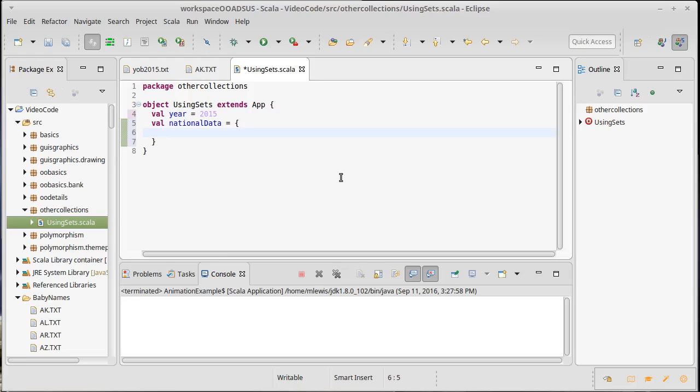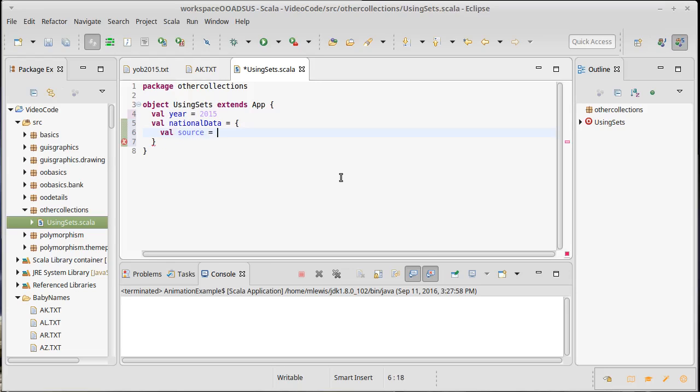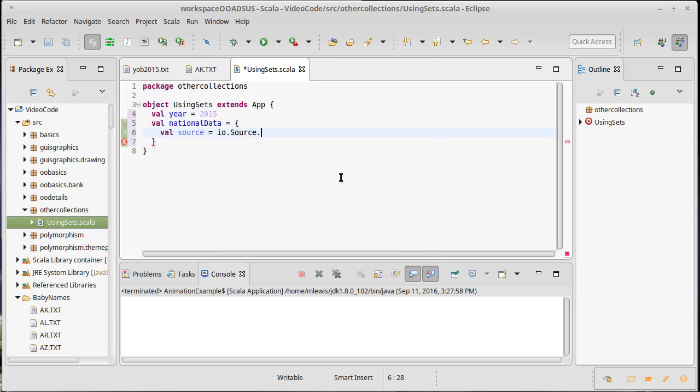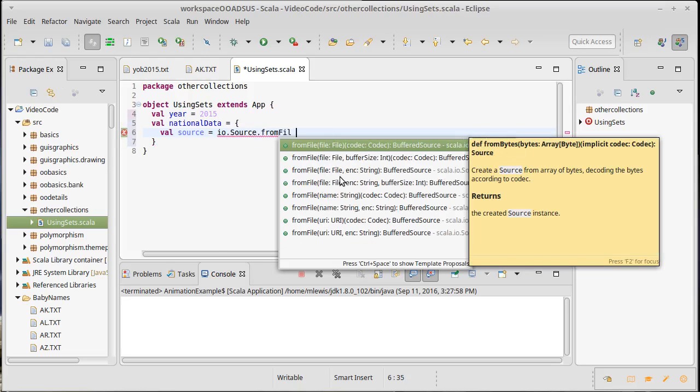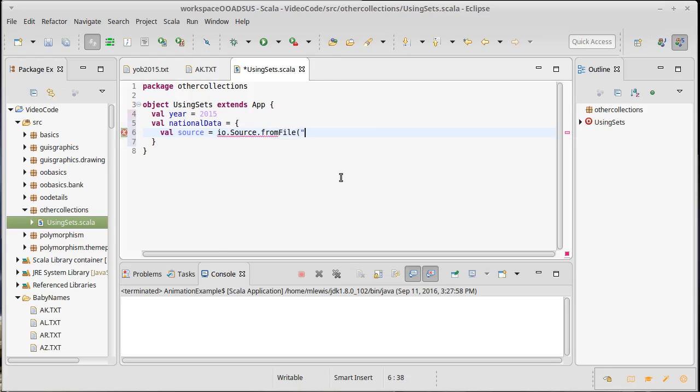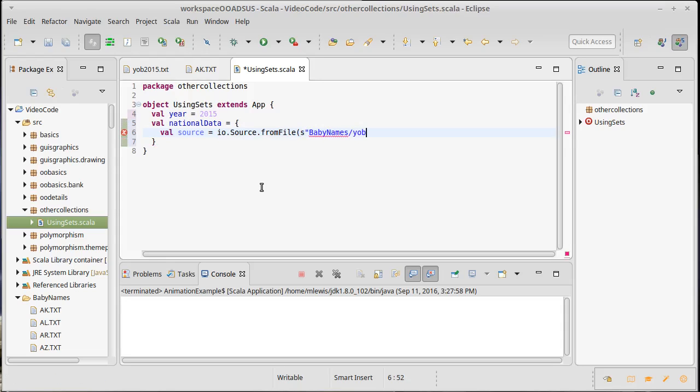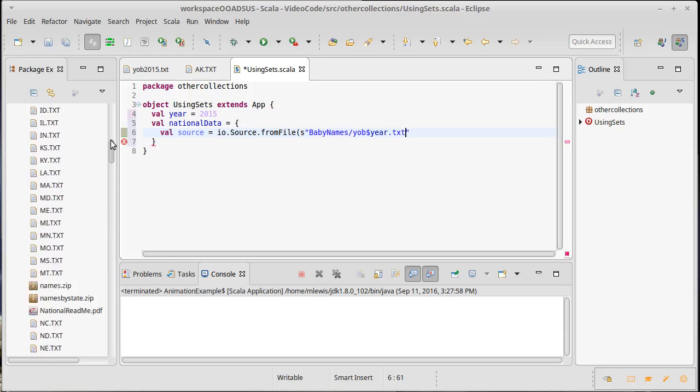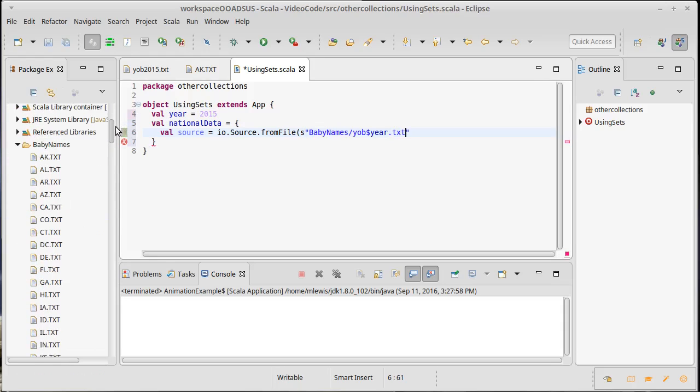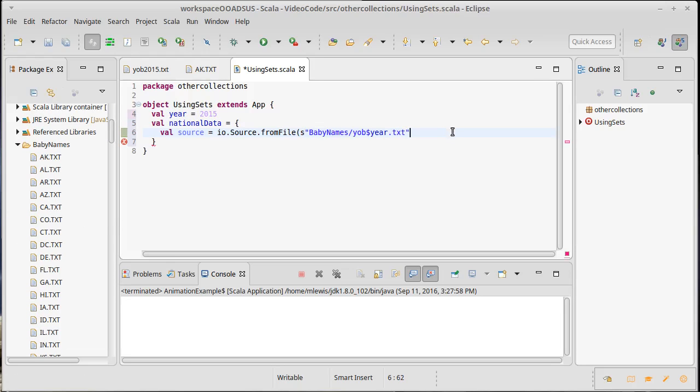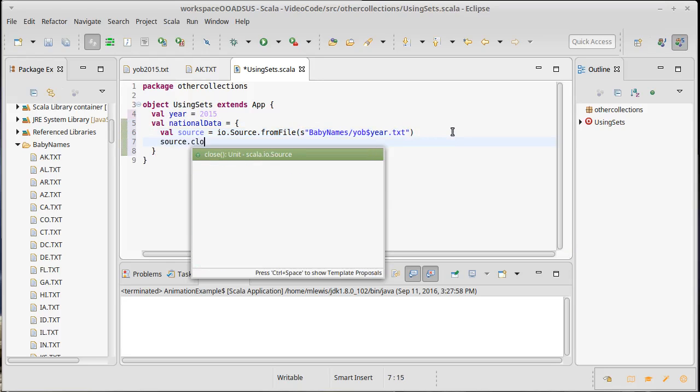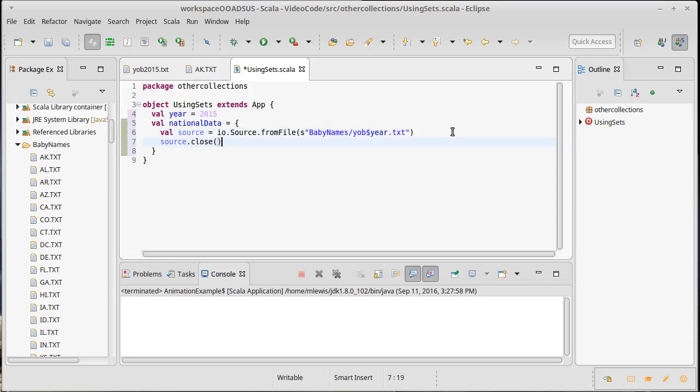Let's make a source that will be io.source.from file, and I have these in the directory called baby names, so we need to start with that and then yob followed by the year. Let's do string interpolation on this: yob dollar year dot txt. I think the year of birth ones are lowercase and the state ones are uppercase.